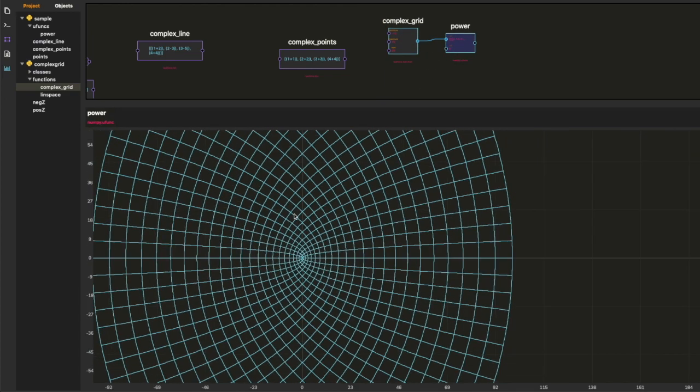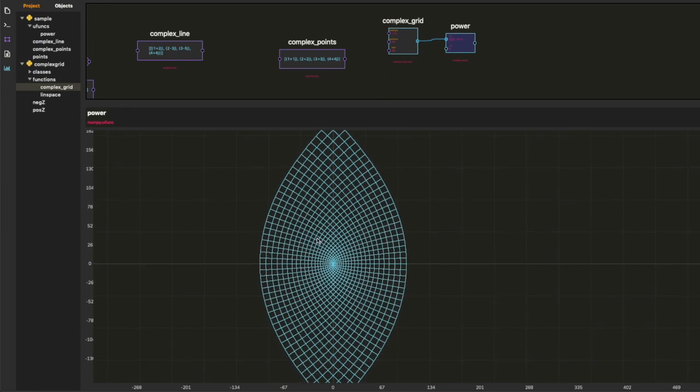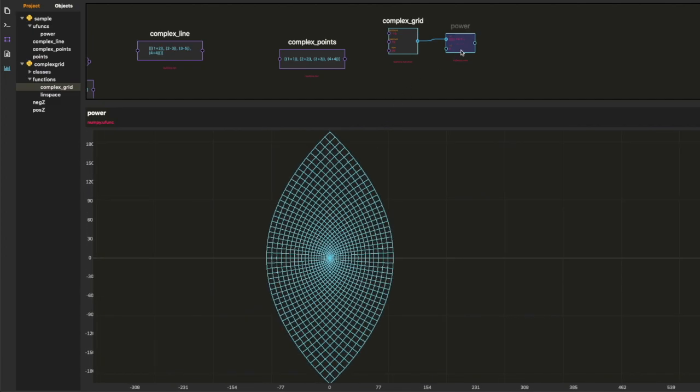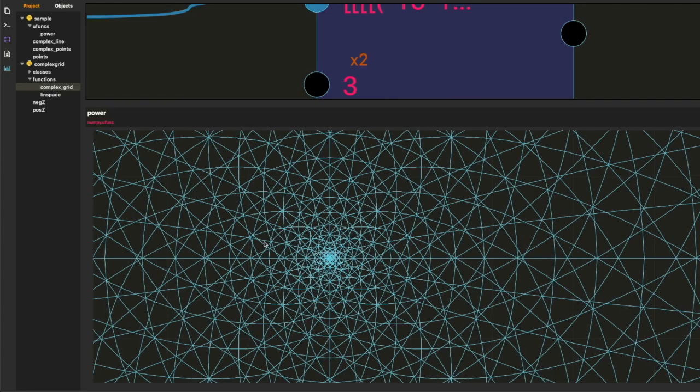So let's play with this. I want to take a look at what happens when we change the power. That's pretty cool, right? But three is even cooler.